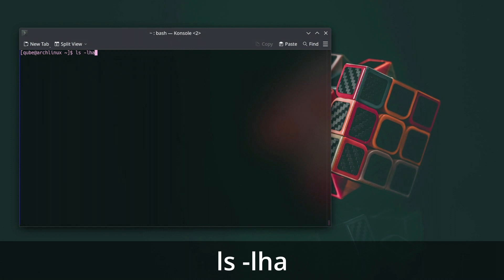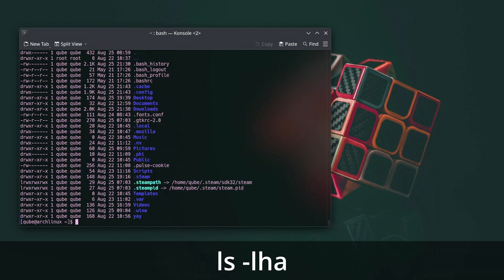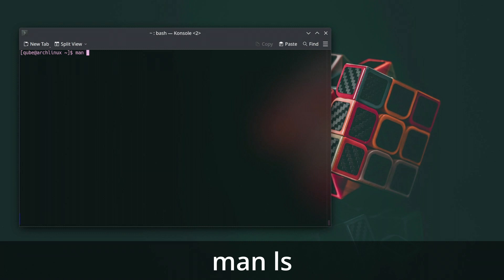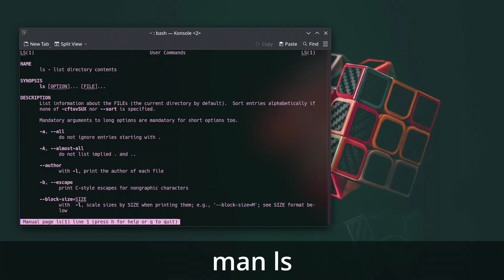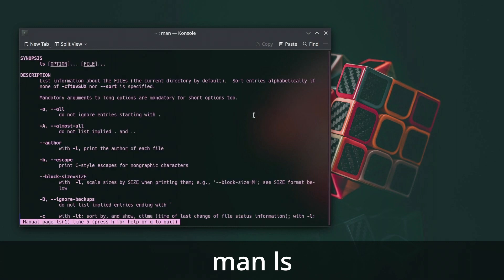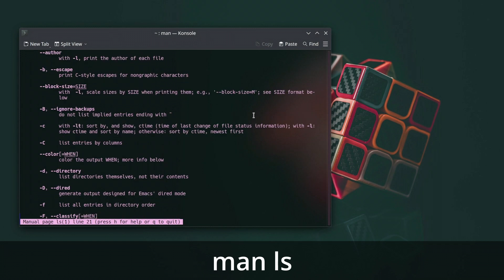We can combine arguments like this to get customized results. You do not need to remember every argument. Use the man ls command to see what each argument means. Man stands for manual.